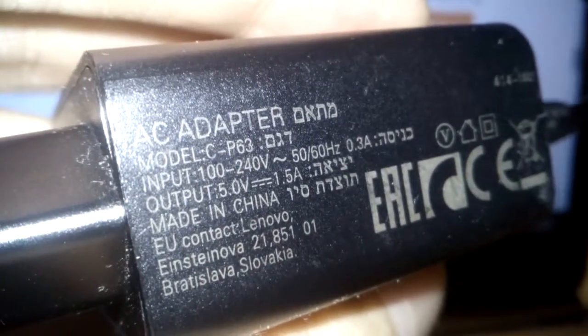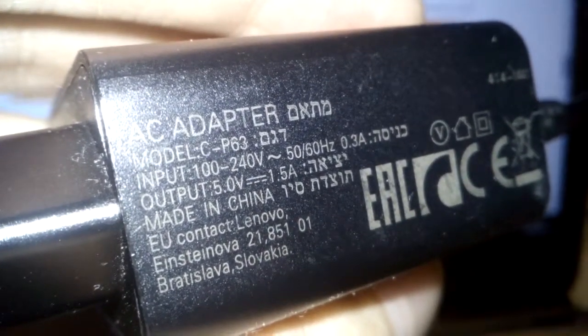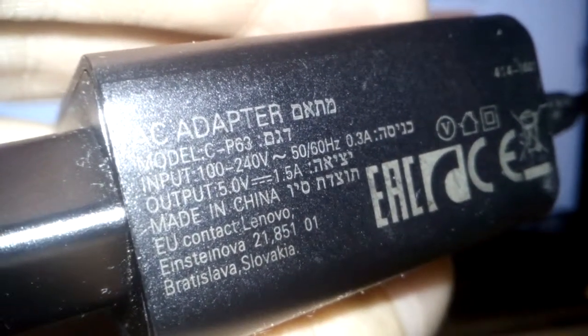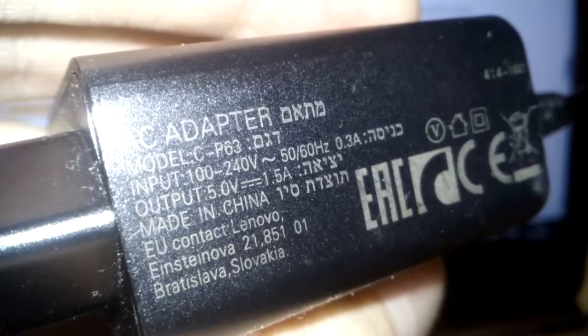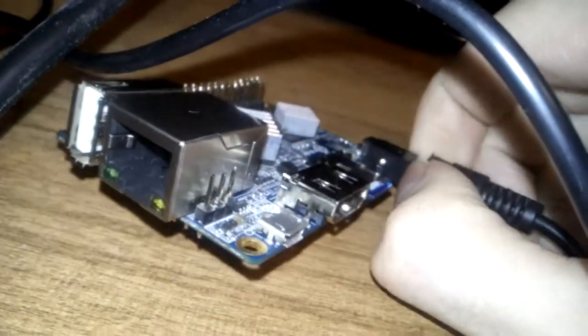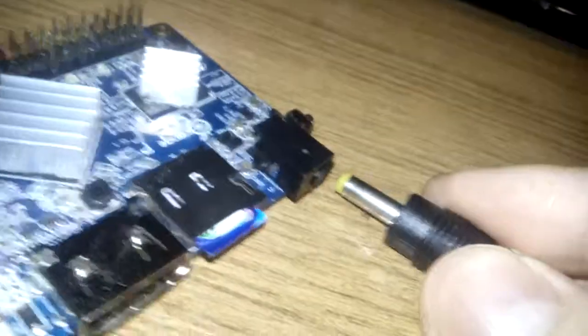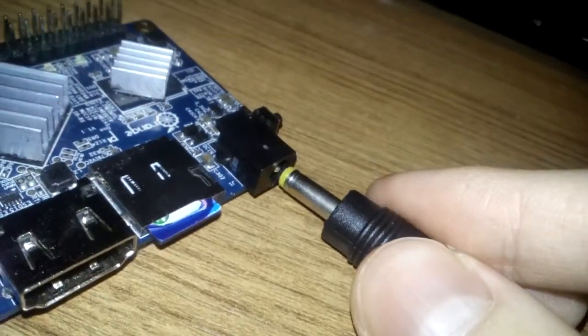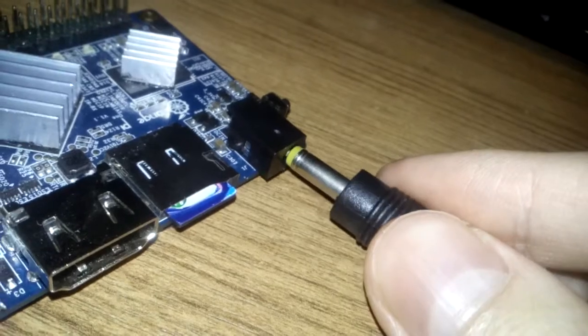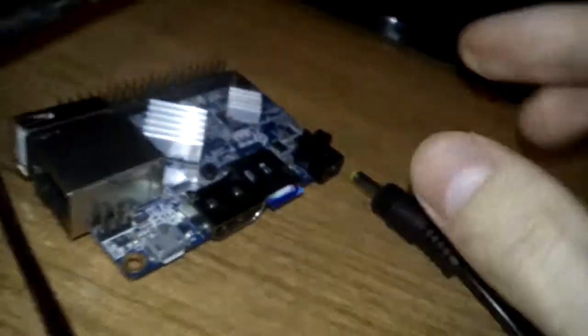5 volts, 1.5 amperes, Lenovo official power supply. Cable to connect to the Orange Pi, this is for Orange Pi One.